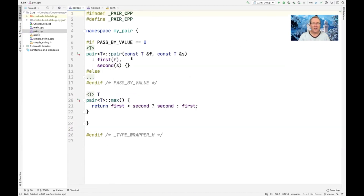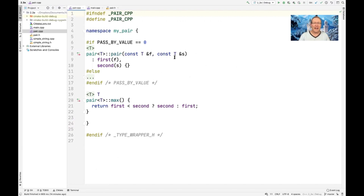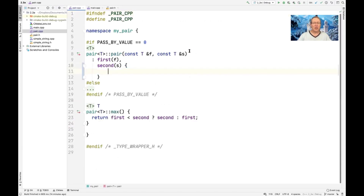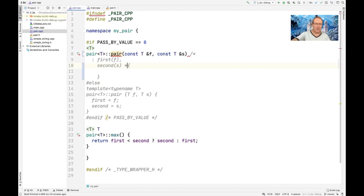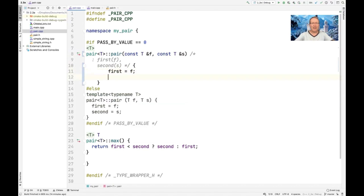The version we're looking at passes by reference. The two alternatives we'll compare are: first, doing the initialization in the base member initialization section, and second, an alternative version where we comment out the base member initialization section entirely and instead do the assignment in the constructor body using `first = f` and `second = s`. You're going to see that there's a lot more overhead for doing it that way.